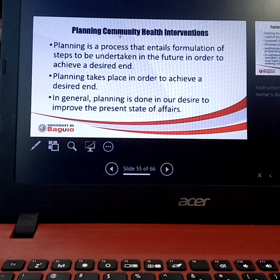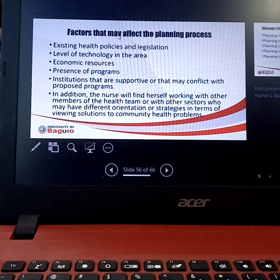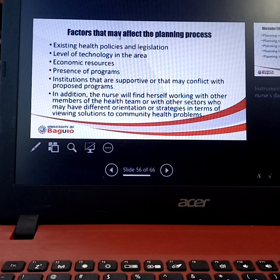Factors that can affect the planning process include existing health policies and legislation — even though you want to do something, if it is not in accordance with the existing policy, you cannot implement it. Another factor is the levels of technology in the area — you cannot create a program to answer a particular problem by adapting to new technology that isn't available. For example, if the community's problem is lack of electricity, you cannot propose a hydroelectric power plant if the community cannot build one.